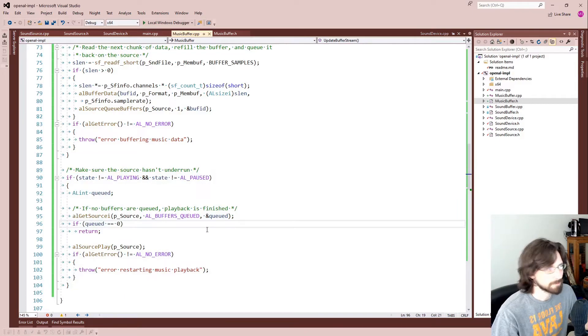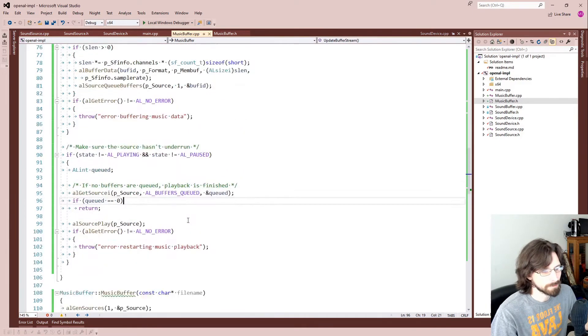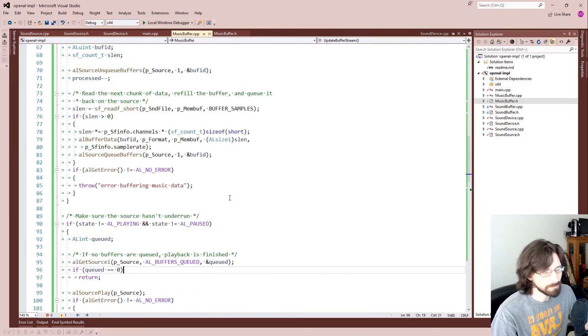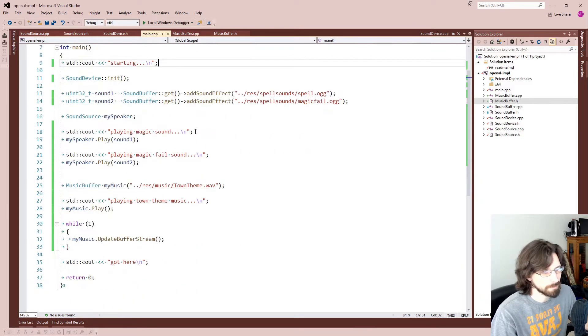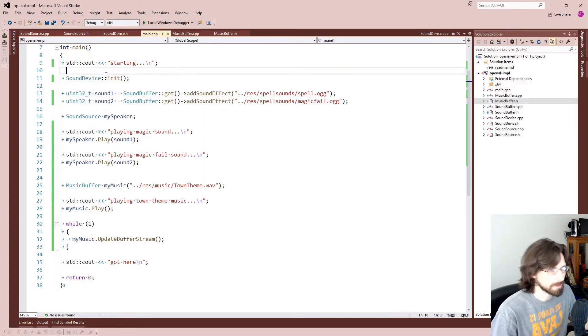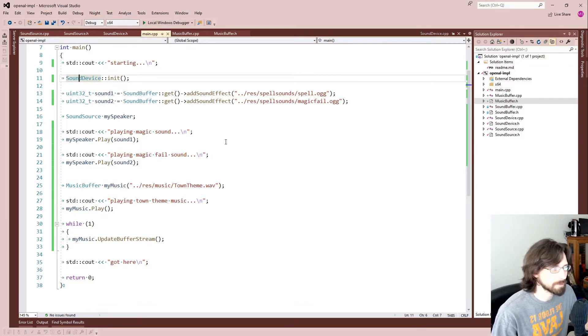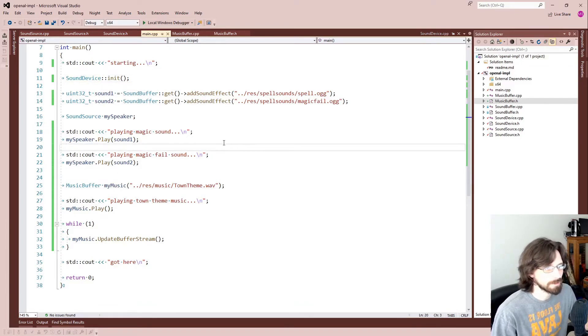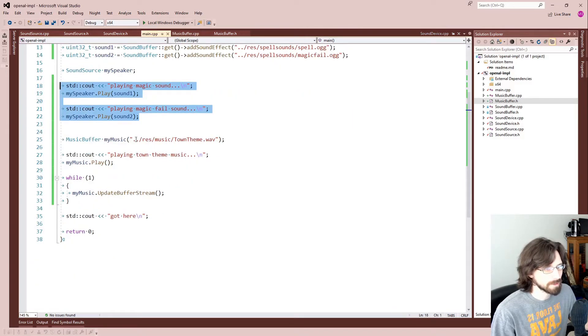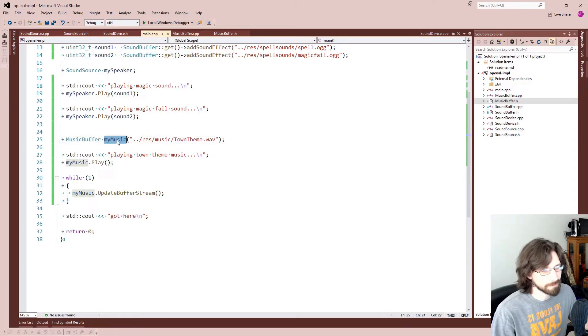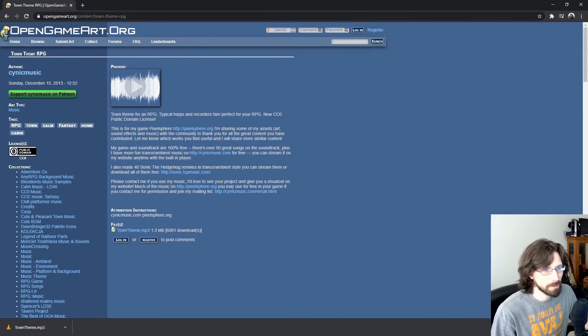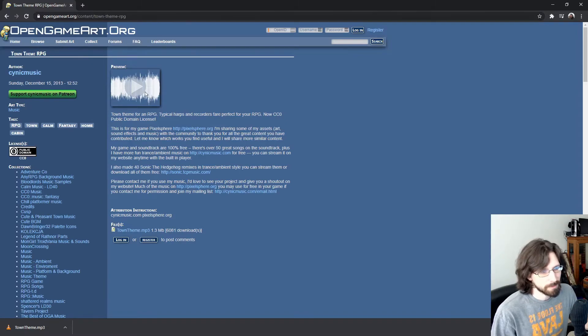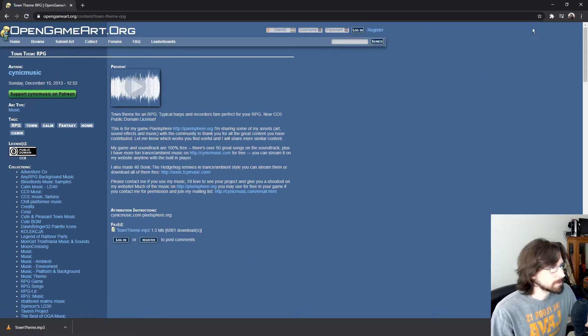Okay, well that's all the functions. In our main here we just have a few new things. The rest is still the same. I changed this to just Init, that way we don't really need to access the sound device anymore, we just need to initialize it. And we play our two sounds from last time, but now we're also going to instantiate a MusicBuffer called MyMusic and we're going to pass it this TownTheme.wav. And this was from Open Game Art.